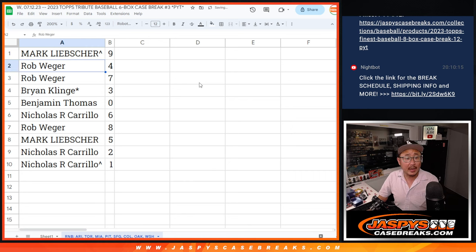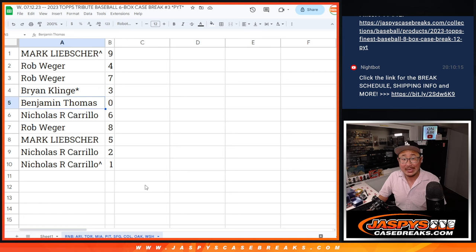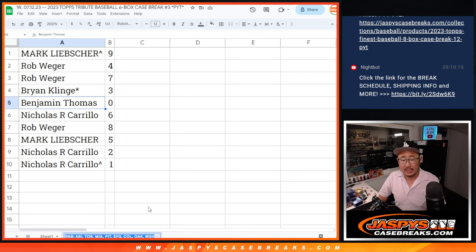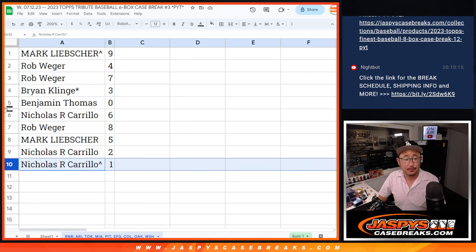All right, Mark with nine, Rob four and seven, Brian with three, Ben with zero. So, Benjamin, you'll get any and all redemptions for those teams down there, including one of one redemptions. Nicholas, you'll still get live one of ones.